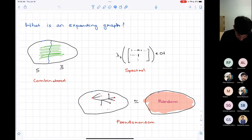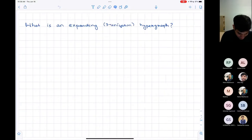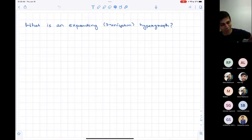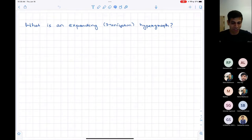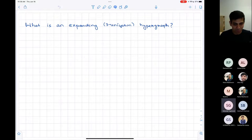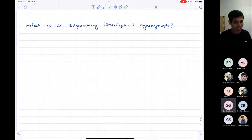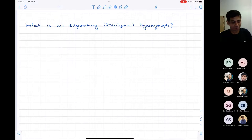One question I want to ask is: what is an expanding hypergraph? Let's say three-uniform hypergraphs — you can think of hyperedges as triangles — and we'll think of K-uniform hypergraphs where a hyperedge is a subset of K vertices. So what's a good definition of an expanding hypergraph?